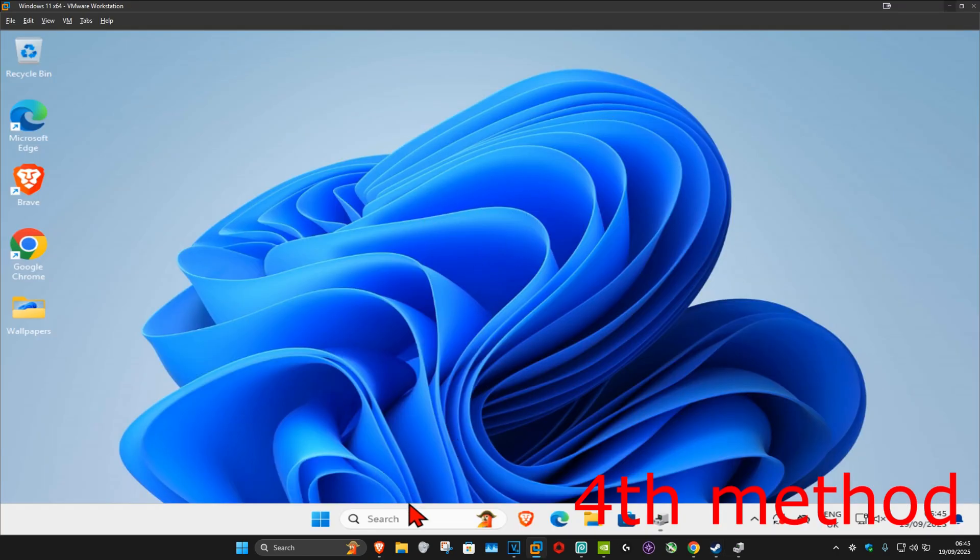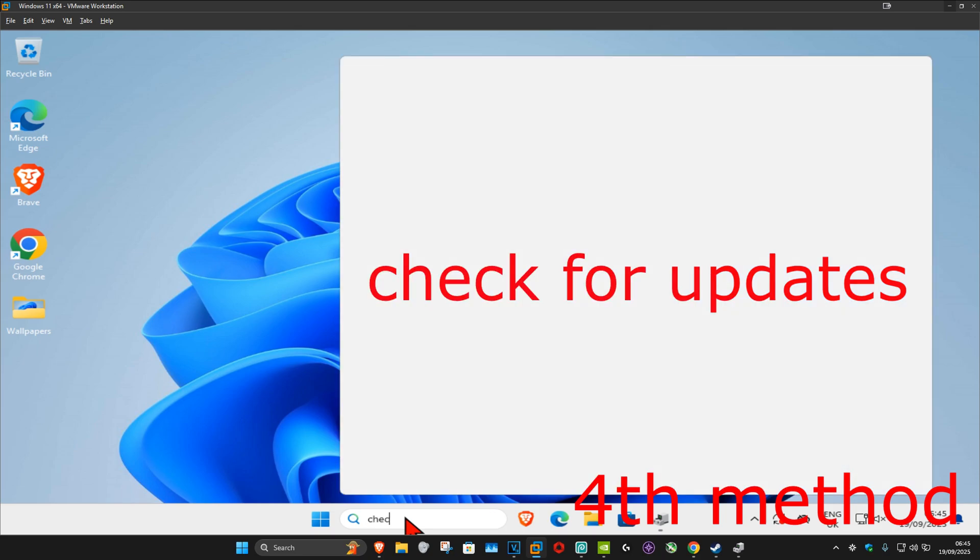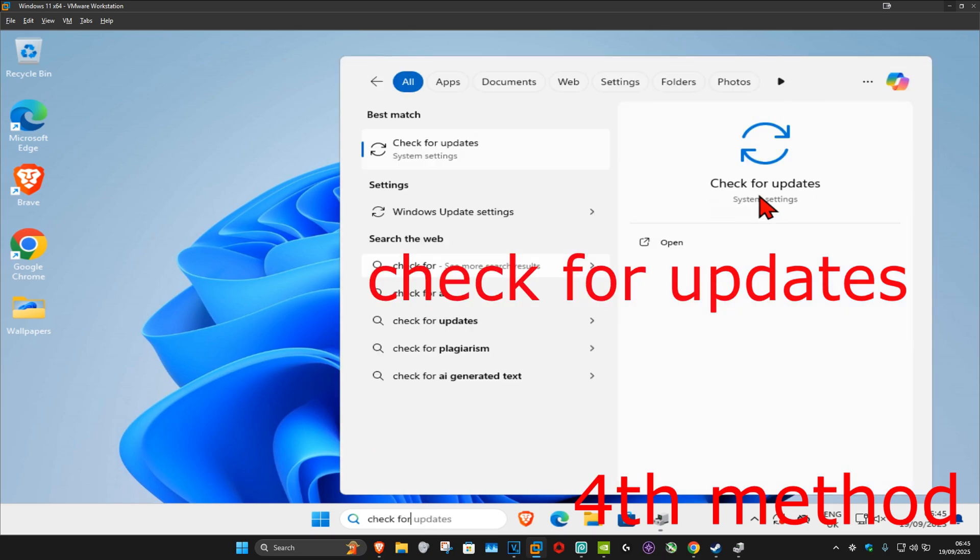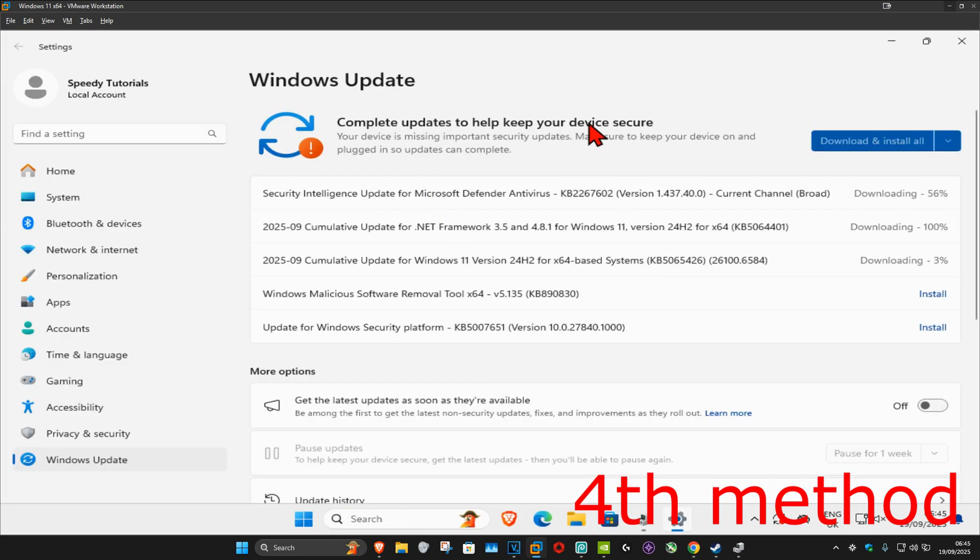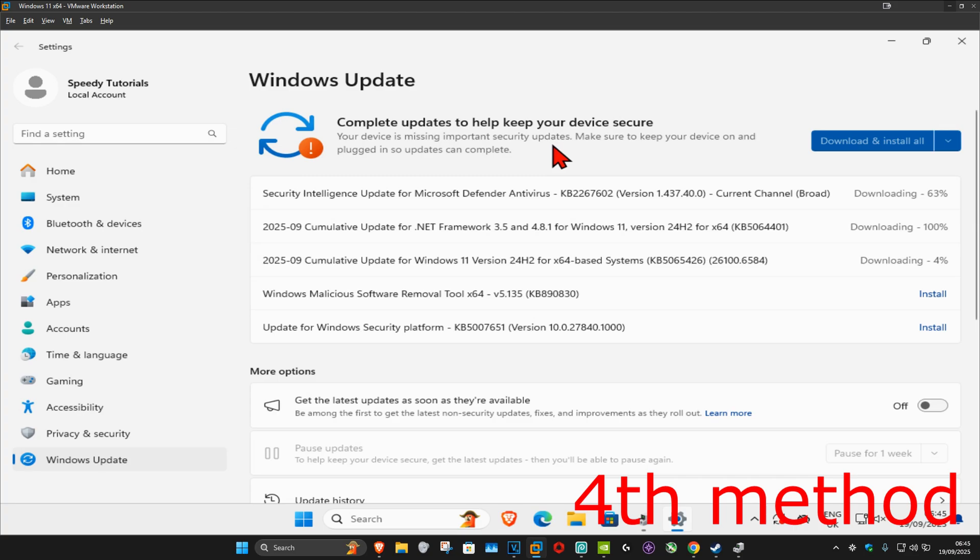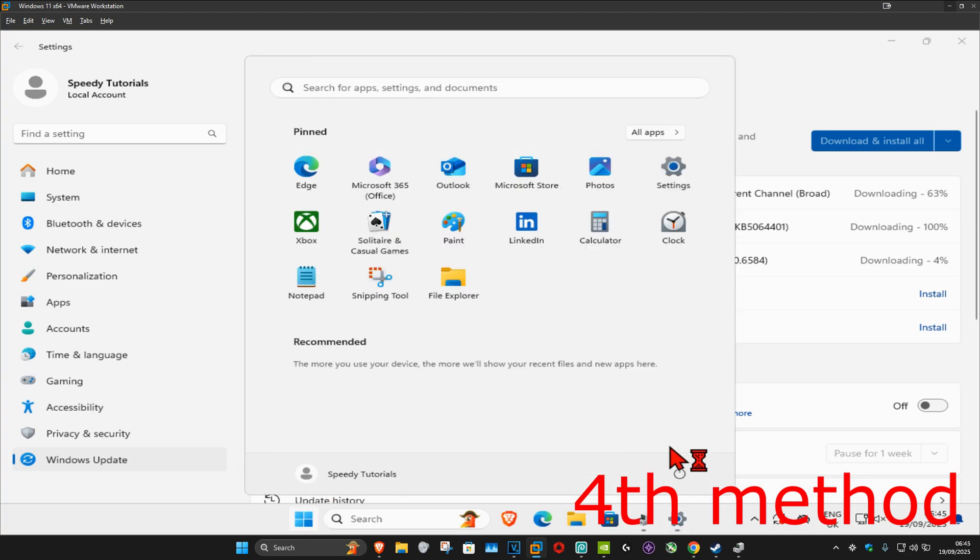For the last method, head over to search and type in Check for Updates, then click on it. Once you're on this, click on Check for Updates and make sure your computer is fully up to date. Once you update your computer, do a simple restart, come back into Windows, and hopefully this will fix your problem.